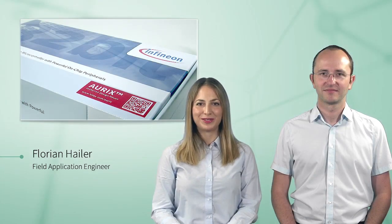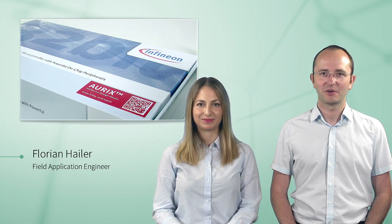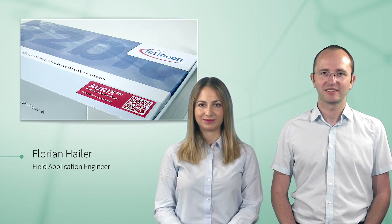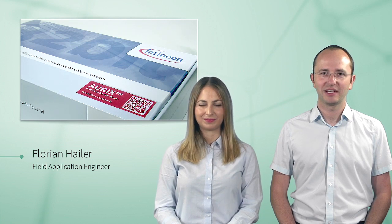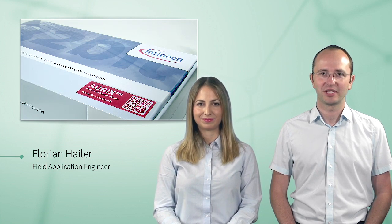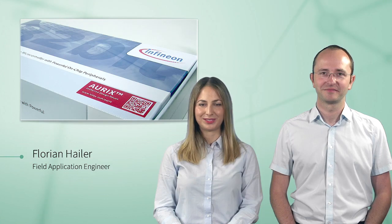Thank you for watching this video. For further information, please go on our homepage, Infineon.com/Aurix. There you will find user manual and datasheet for the current microcontroller generation. Goodbye. See you soon.